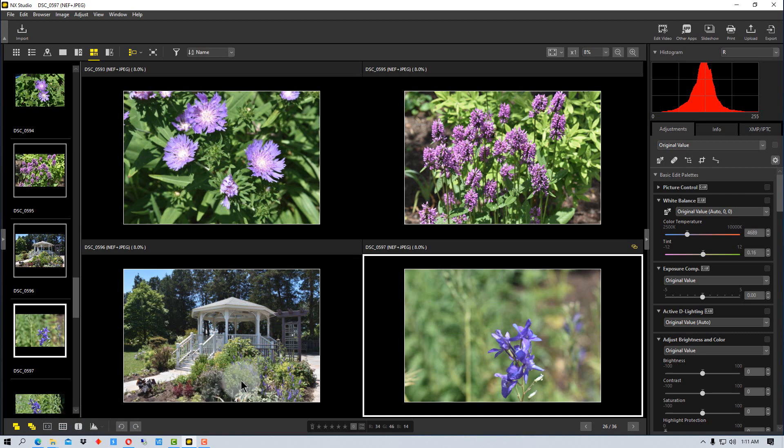So those are some of the things you can do, kind of advanced things or advanced ways you can view photographs in NX Studio by Nikon. This has been Photo Blue, and I'll see you next time.